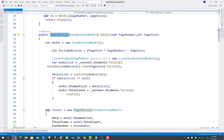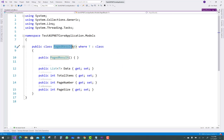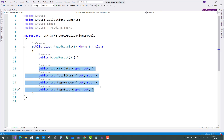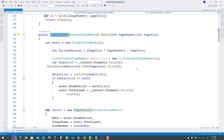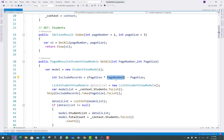What is inside PageResult? If you go to the definition, PageResult is a generic class with type T, so you can pass any class like Student, Employee, etc. It has an empty constructor and fields: data, total items, page number, and page size. The exclude result is calculated as page size multiplied by page number minus page size — so for page size 3 and page number 1, that is 3 minus 3 equals 0.